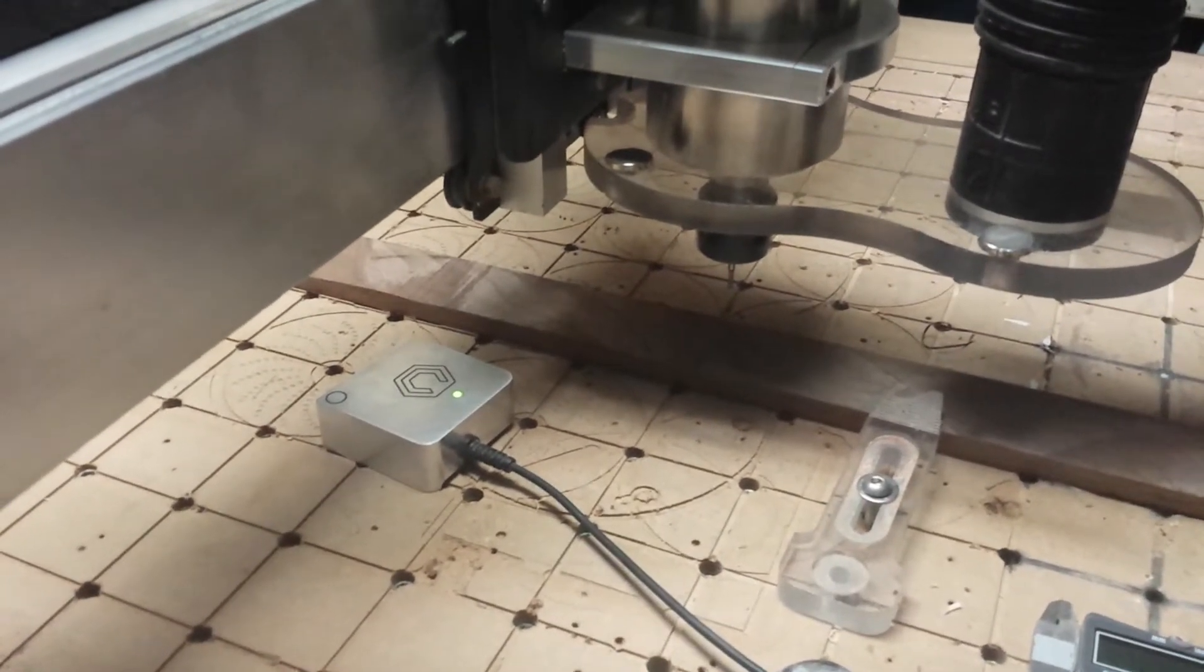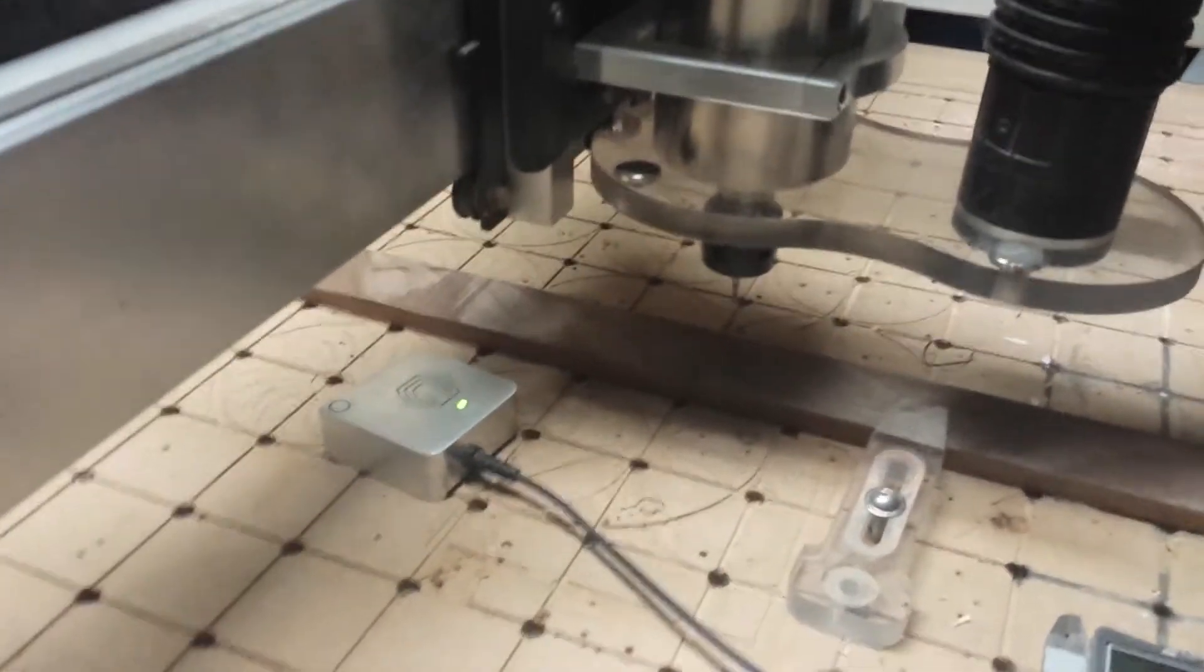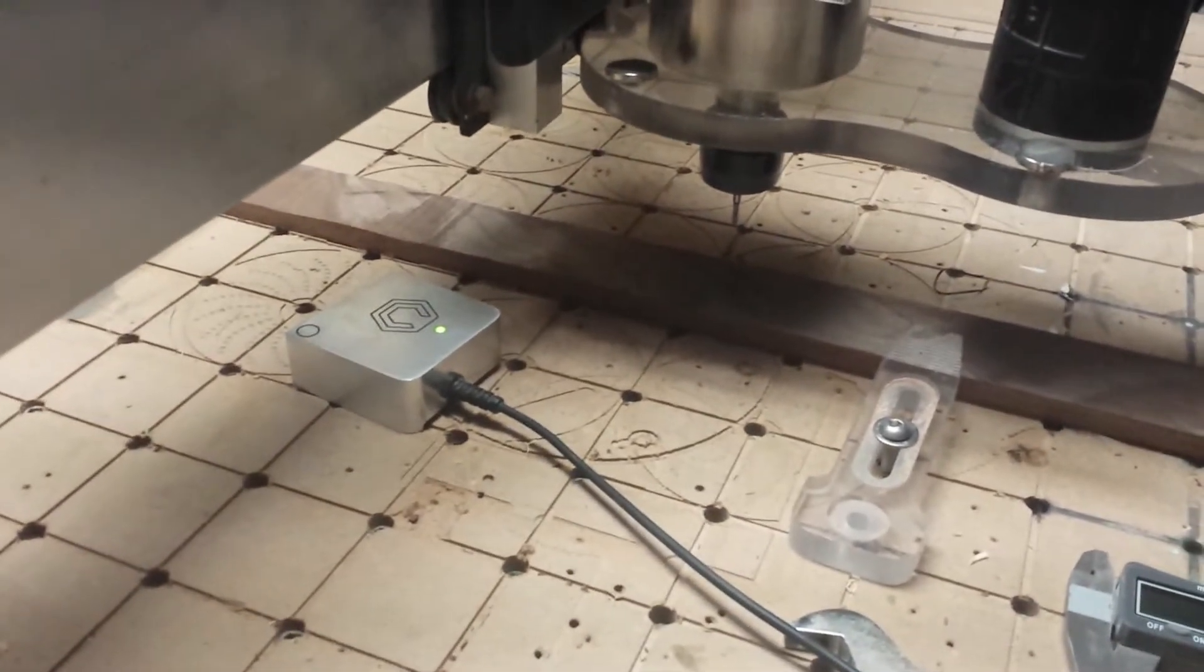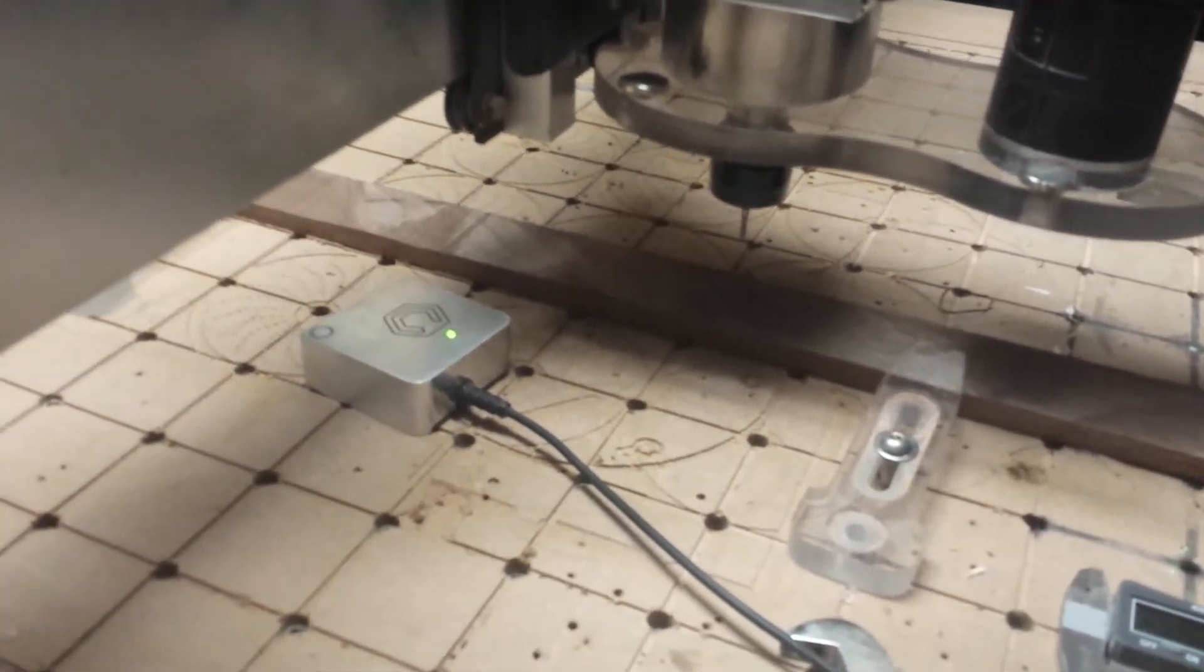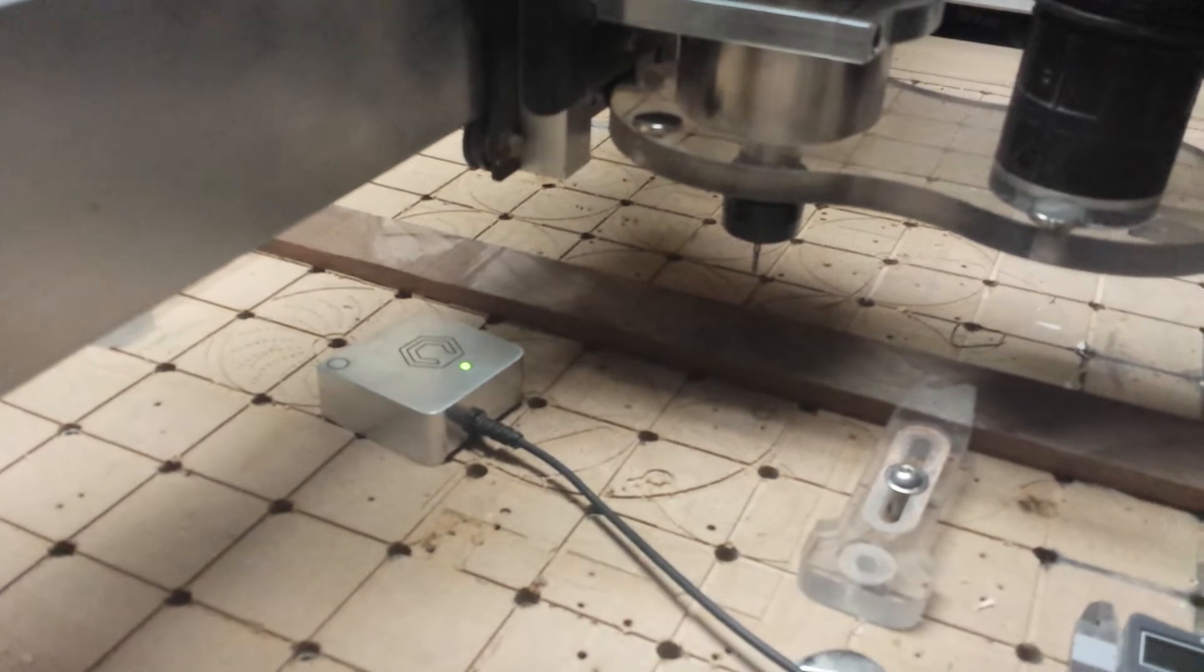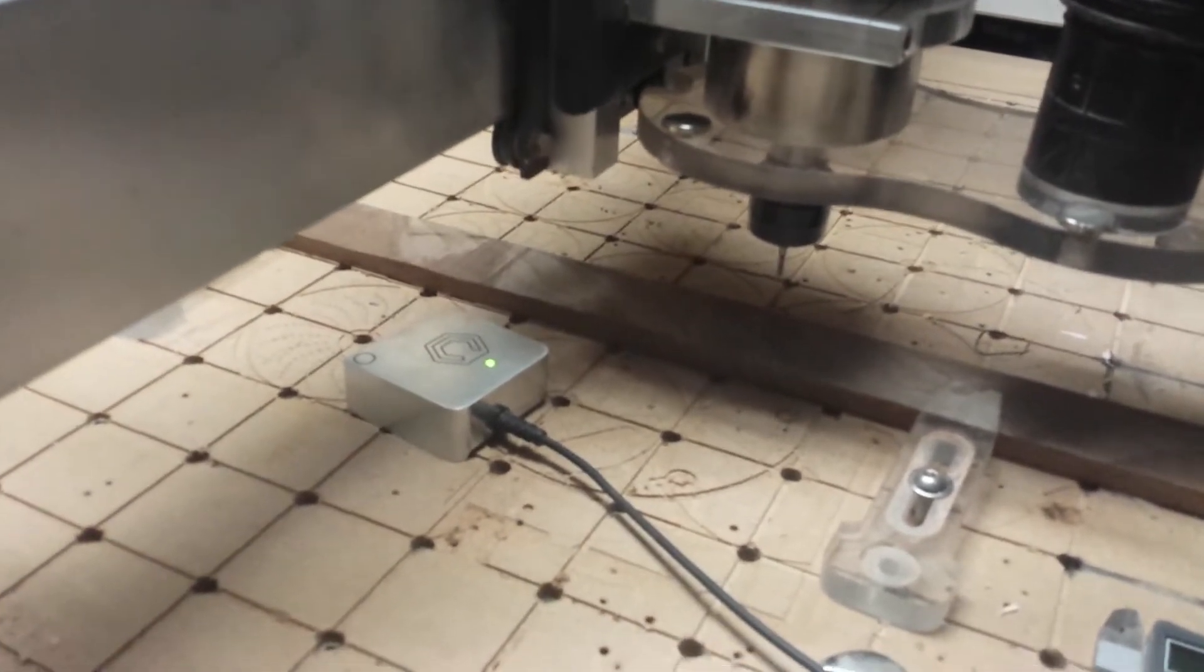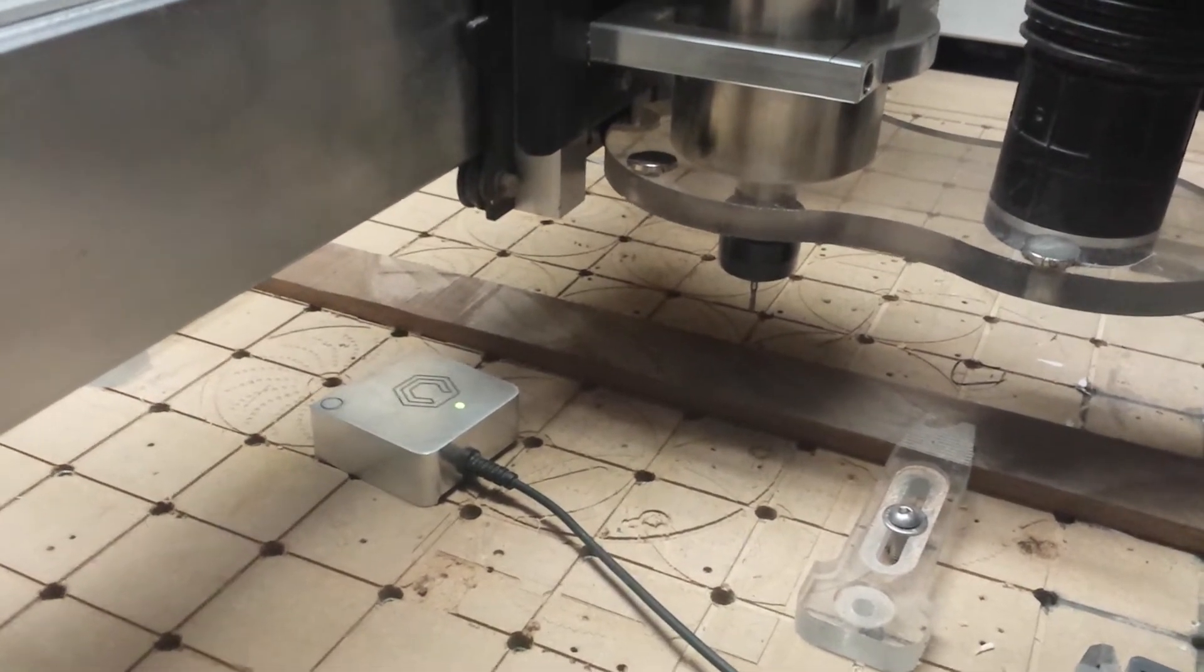Just a quick video on peck drilling with Carbide Create. What we have is a 0.100 inch drill bit. In Carbide Create, I created my holes at 0.101 inches, leaving 0.001 inches for this drill bit to move.